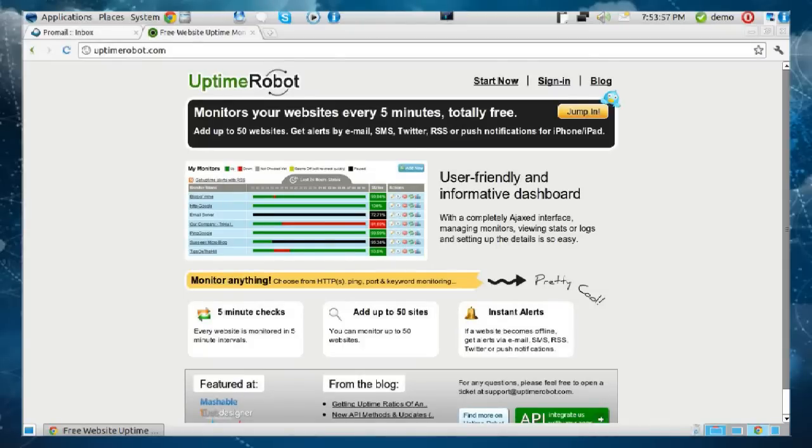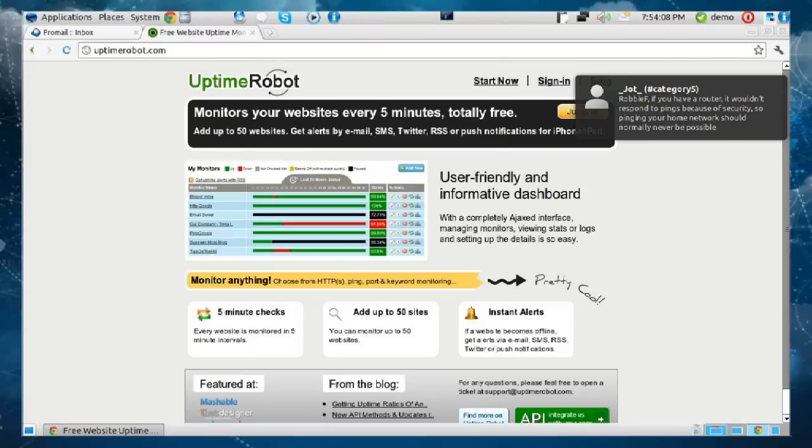For free, Uptime Robot will allow you to monitor up to 50 sites — that could be your client's website, your blog, your personal website, or even your home computer network, just ping it from the outside world to make sure you've got internet access. It also allows you to send push notifications to your iDevice or Mac, and receive email, SMS, RSS feeds, or even Twitter messages for those different kinds of alerts.